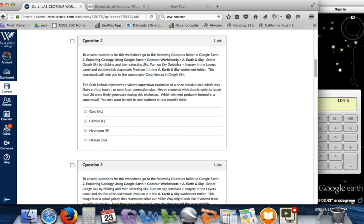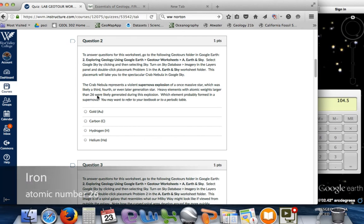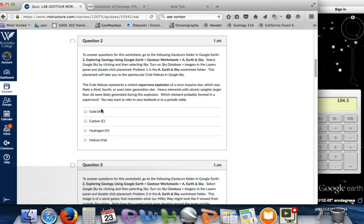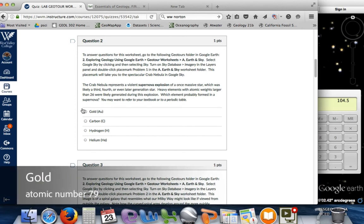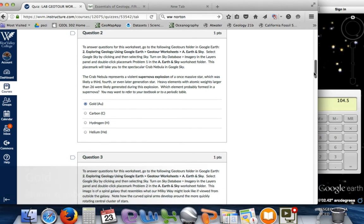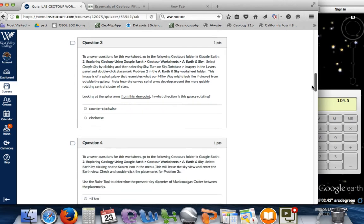For question 2, to answer this one, we want to select Google Sky — we have that. The Crab Nebula represents a violent supernova explosion of a once massive star, likely a third or fourth or even later generation star. Heavy elements with atomic weights larger than 26 were likely generated during this explosion. Which element probably formed in the supernova? Gold is heavier than iron and has a greater atomic number, so gold would be the answer there.